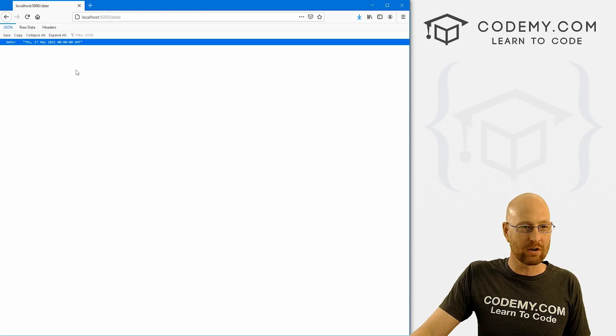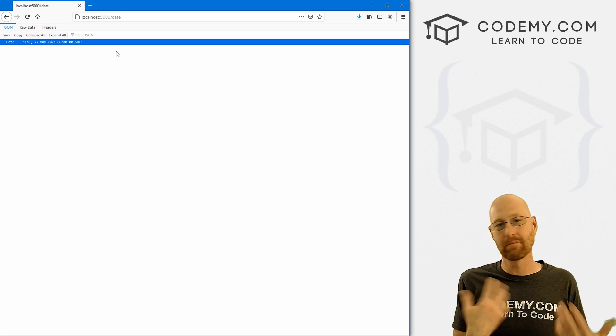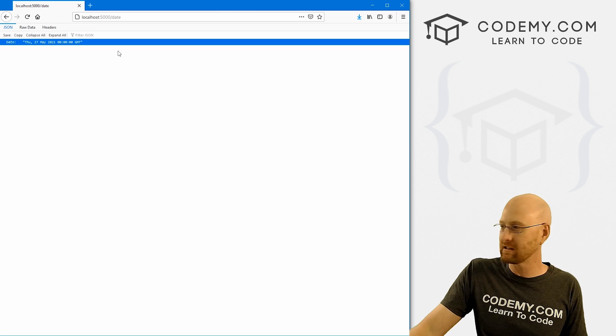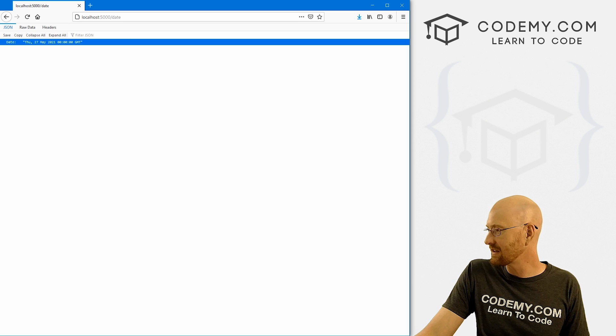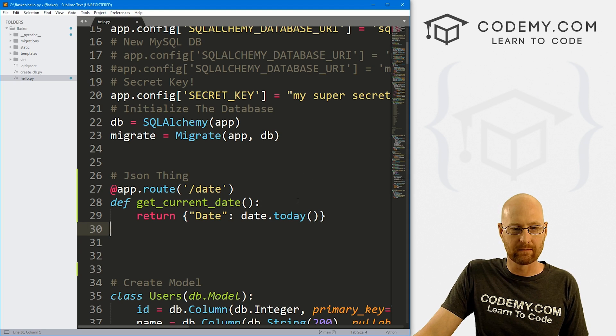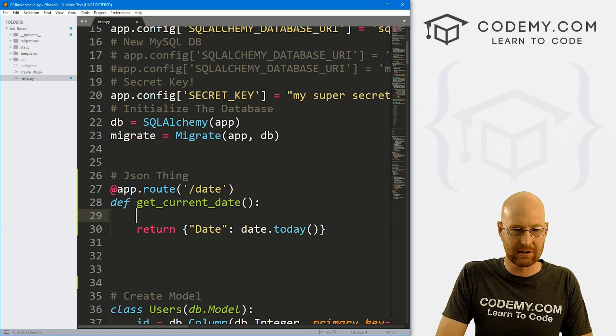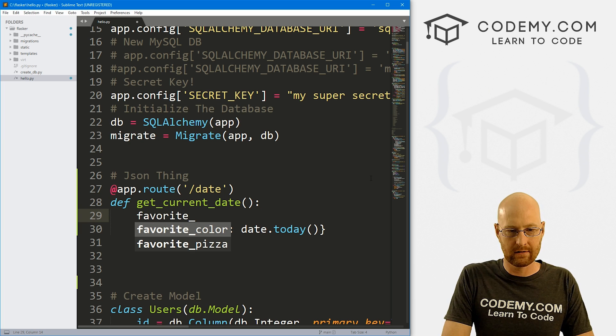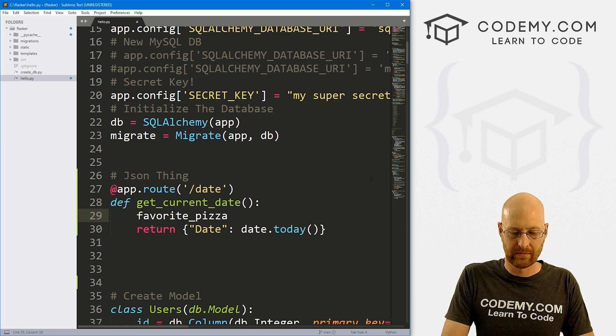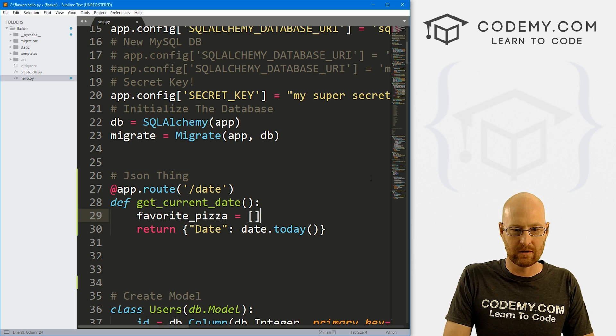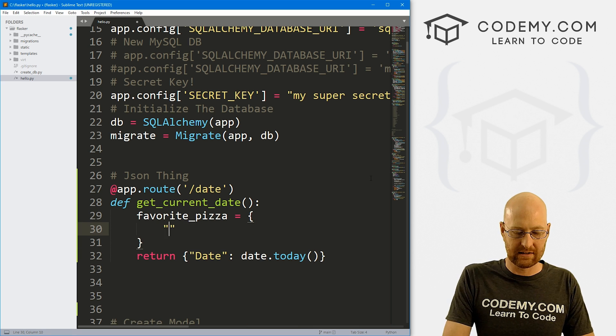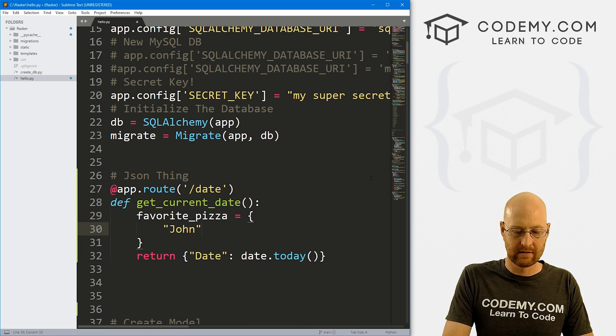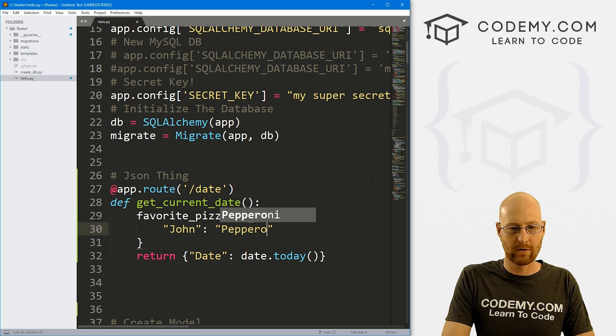So really cool, really easy way to start to build out an API using JSON. And we can do anything we want with this. So like if we came back over here. And instead of doing that, let's create a favorite underscore pizza.